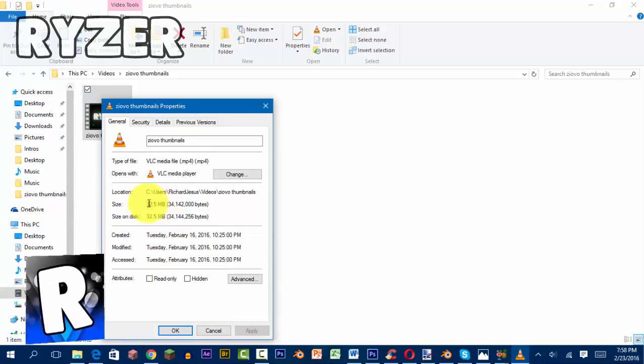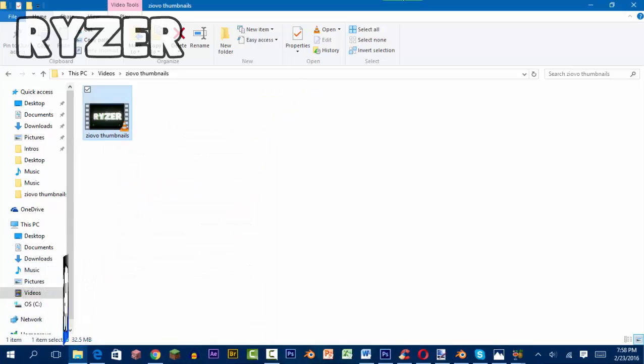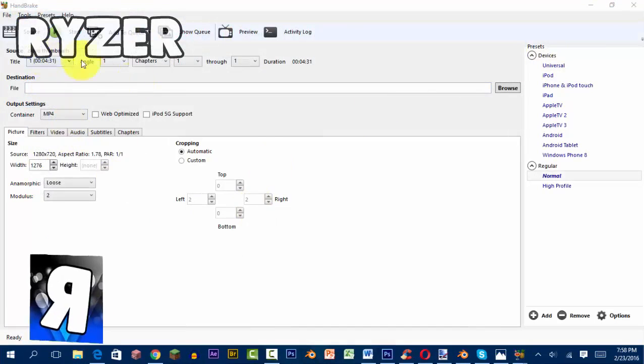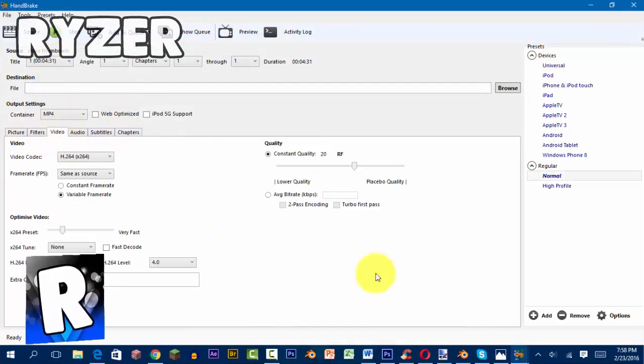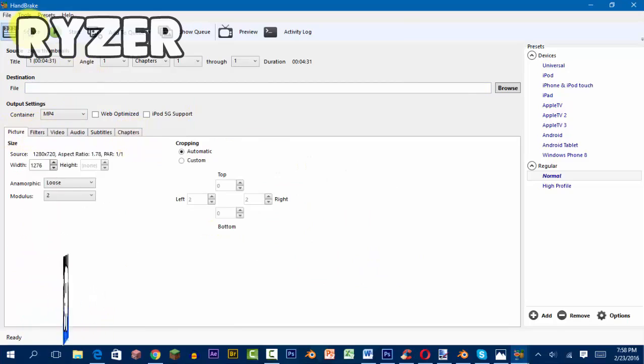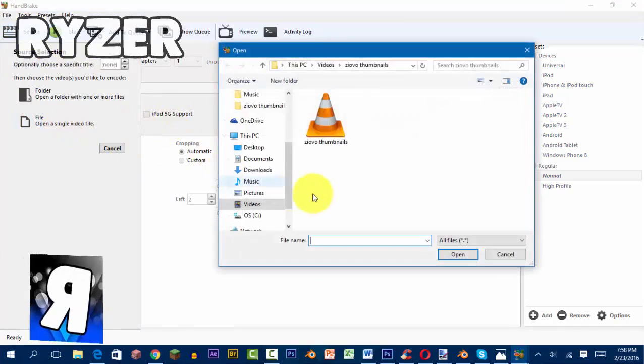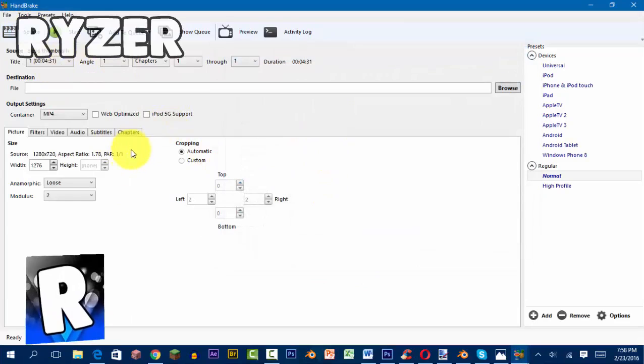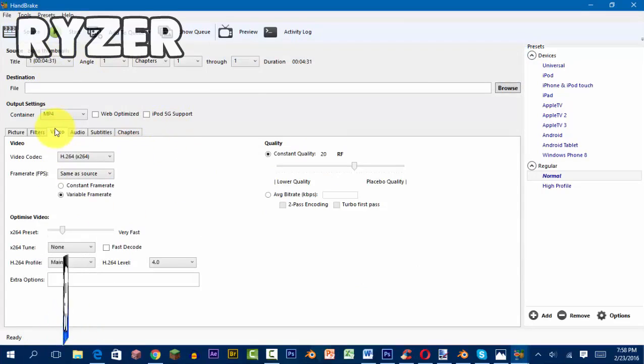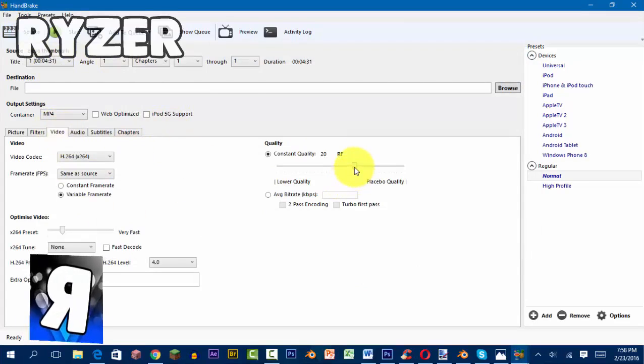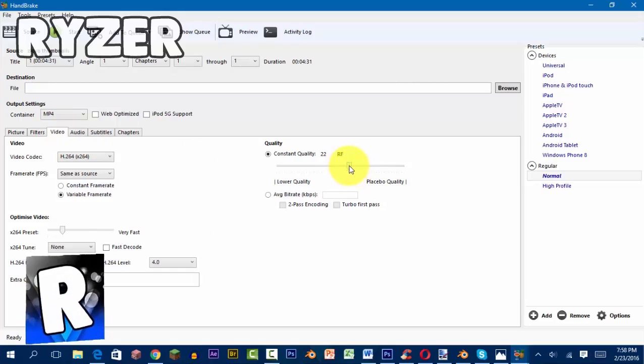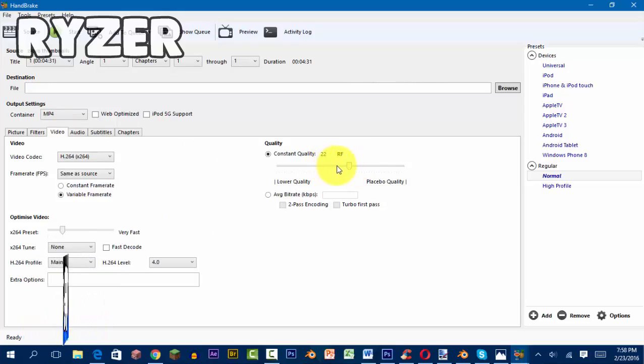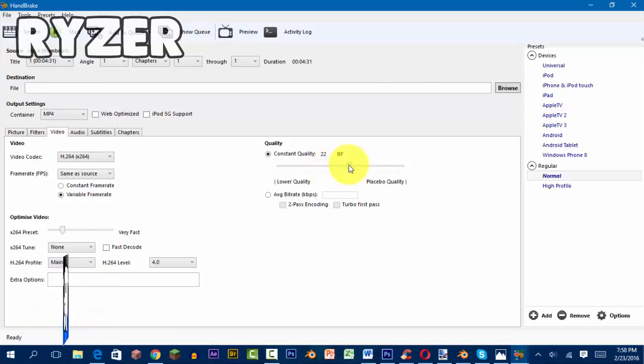Obviously guys, that isn't really a big size, but I'm just going to make it smaller. Click Source, then open it up. Click on Video and set this down to about 22. Don't make it too low because the quality is going to go down a lot.